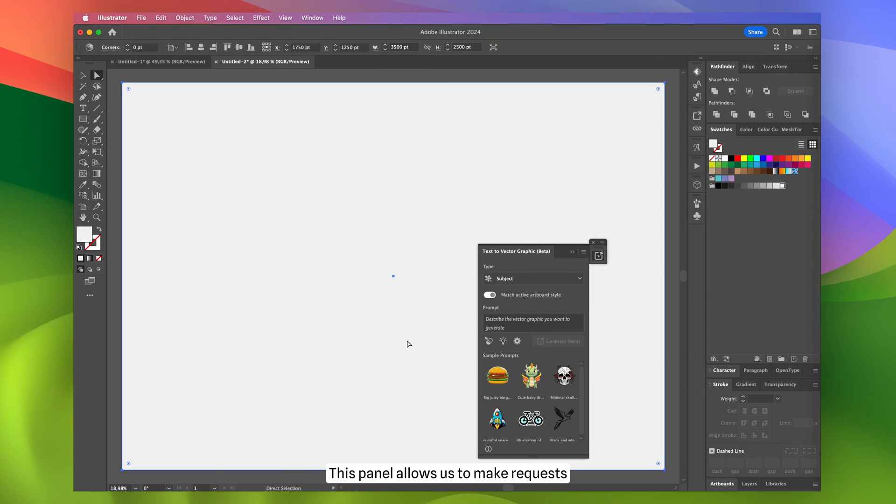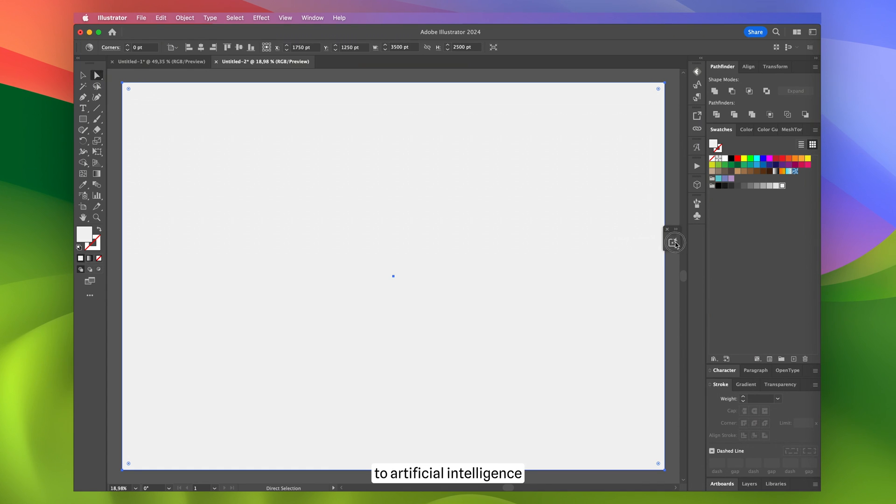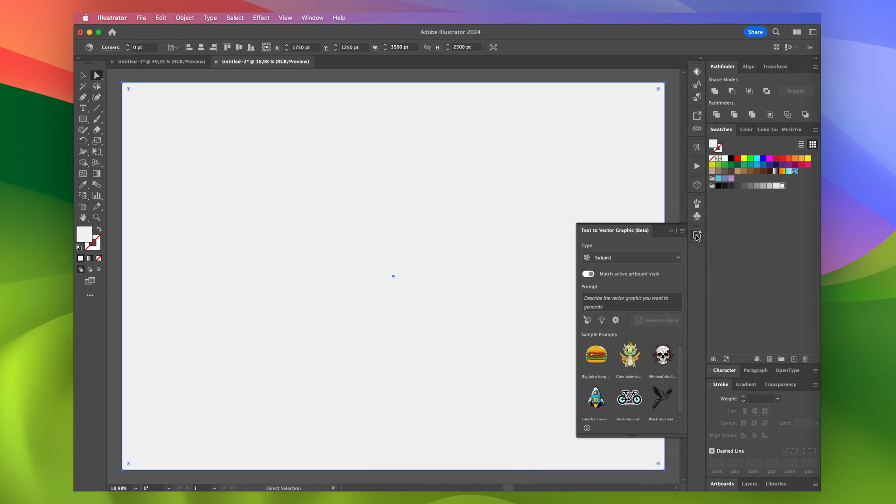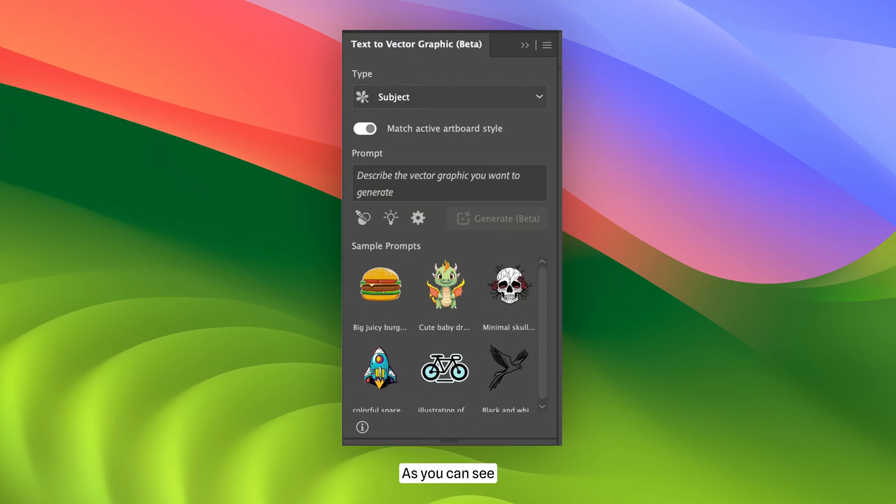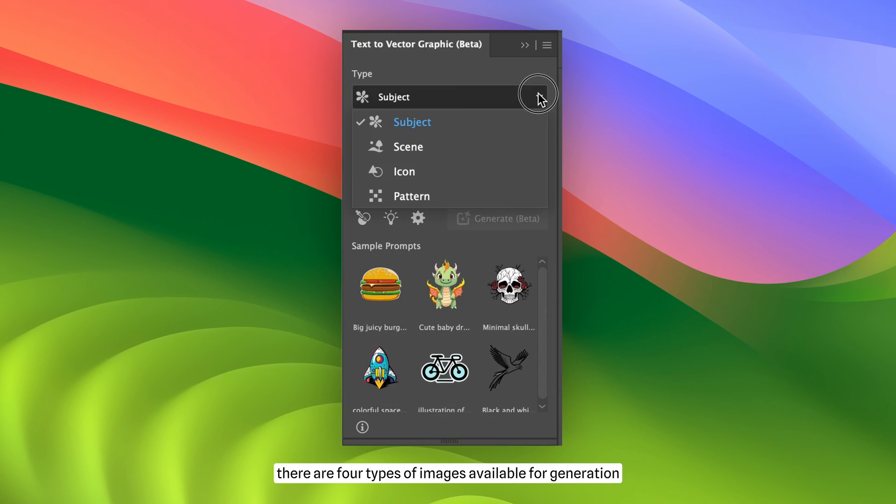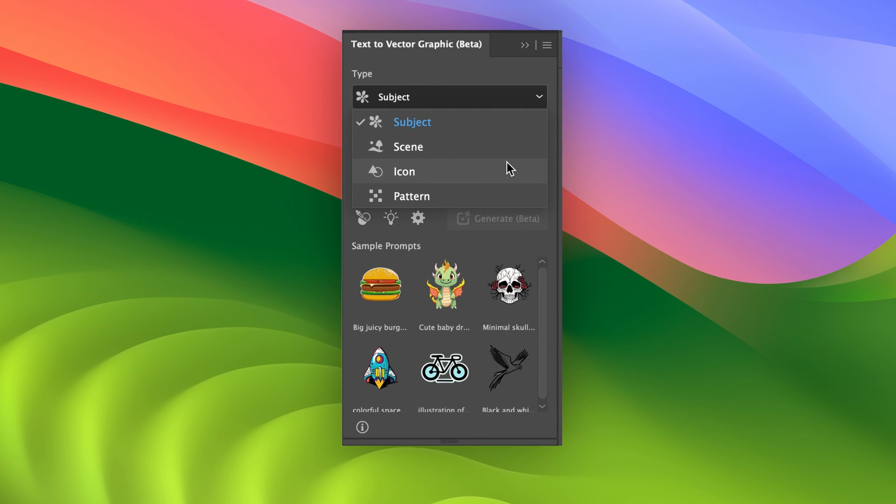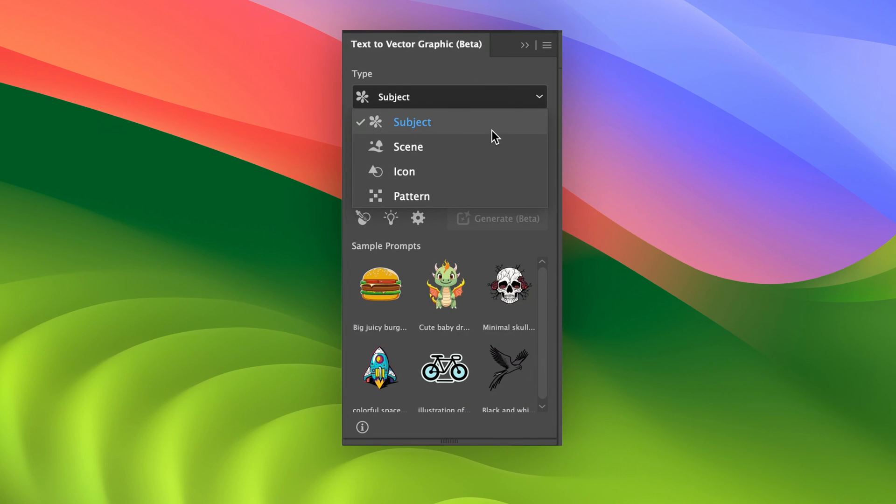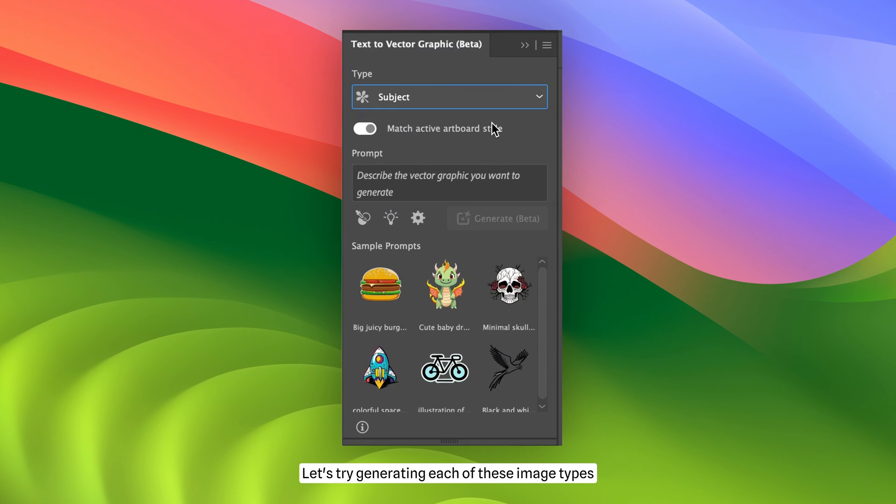This panel allows us to make requests to artificial intelligence. As you can see, there are four types of images available for generation: subject, scene, icon, and pattern. Let's try generating each of these image types.